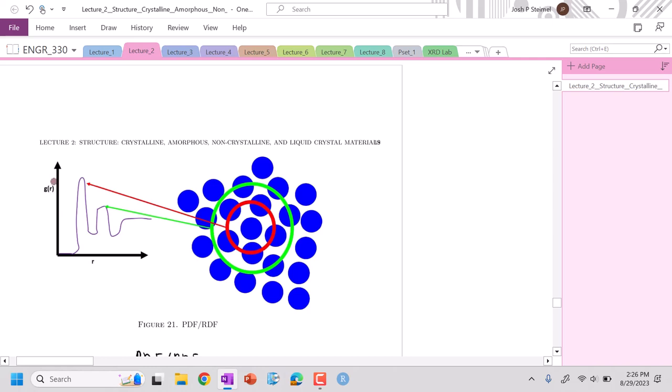In the pair distribution function, the value is determined by the number of atoms that shell hits. When the radius is zero, I pick a central atom and start to draw increasing rings. Until it hits the center of an adjacent atom, we don't count our own atom, we basically see nothing.